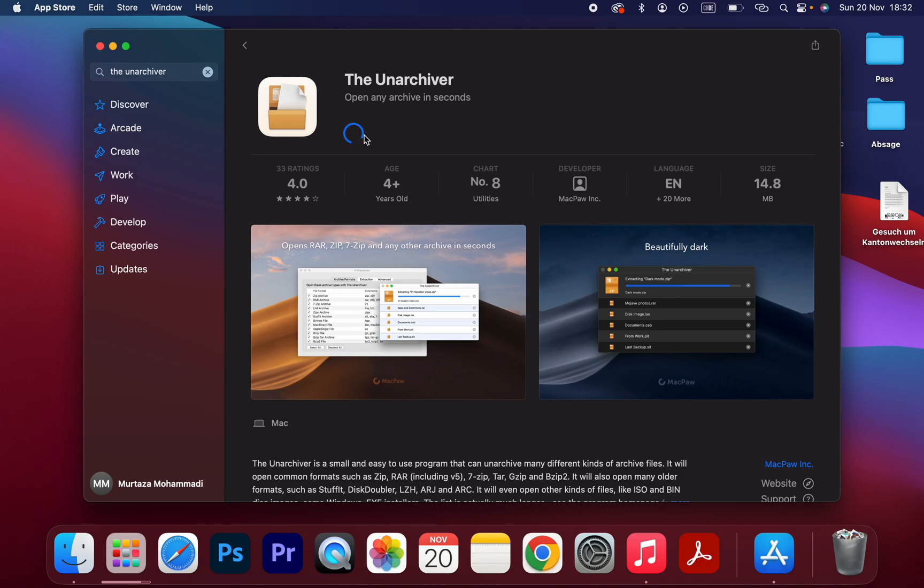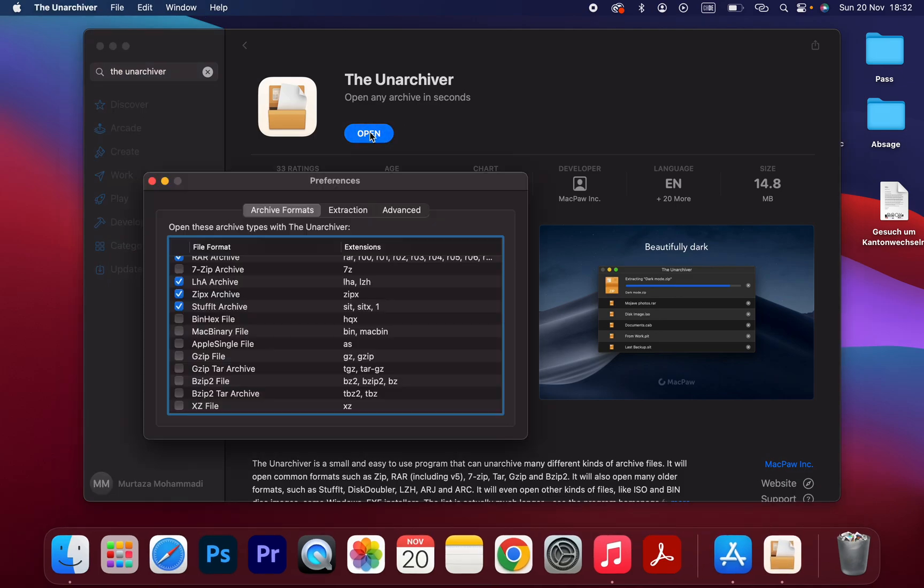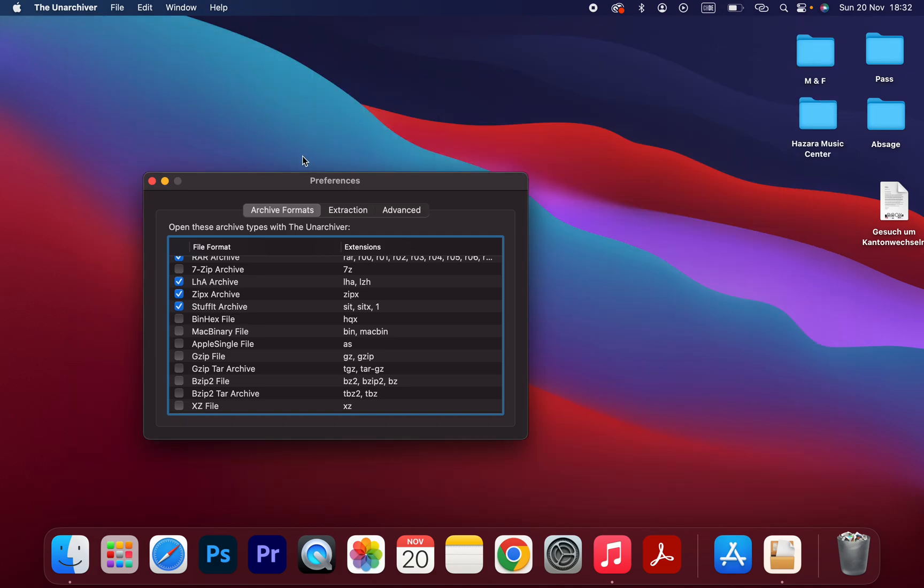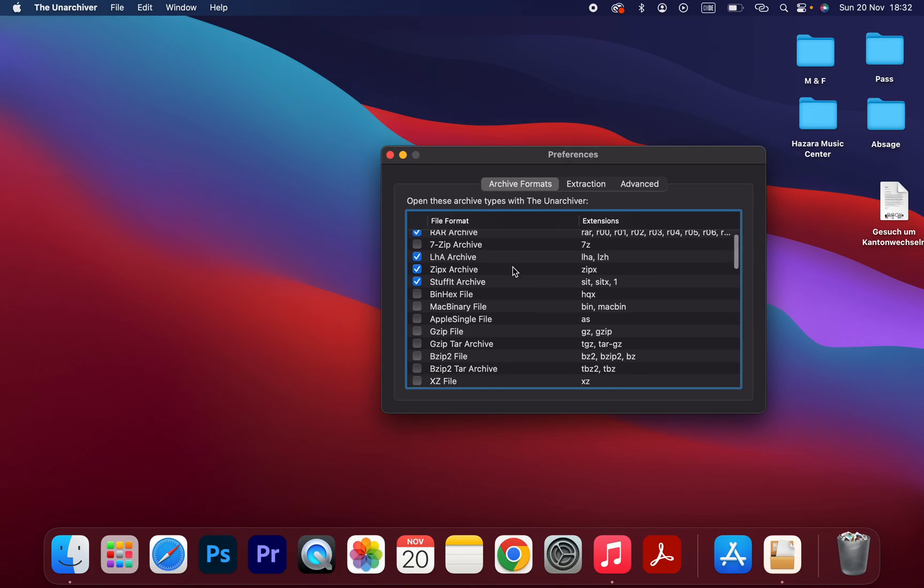So now I am going to click on Open. Okay, the application has been opened. You don't have to change anything here.